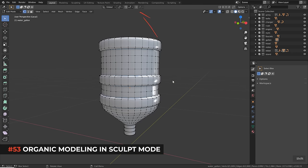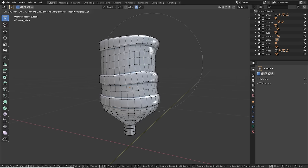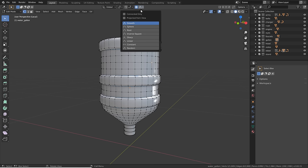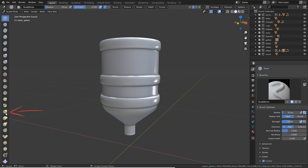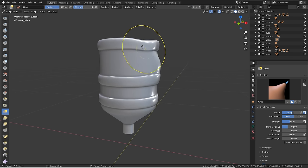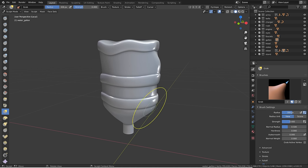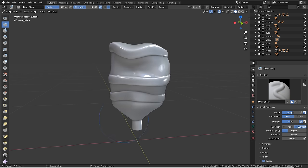For organic editing, proportional editing is useful — grab a vertex and the scroll wheel changes the influence radius to dynamically deform the object. You can change the falloff type to random for quick deformation. Alternatively, go to sculpt mode and use the grab brush (G), then change brush size with F. Disable X mirror and drag the geometry freely, which is more intuitive for organic shaping.